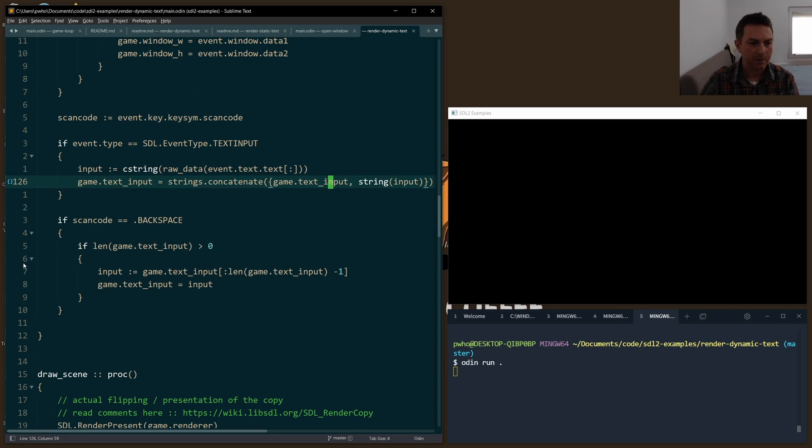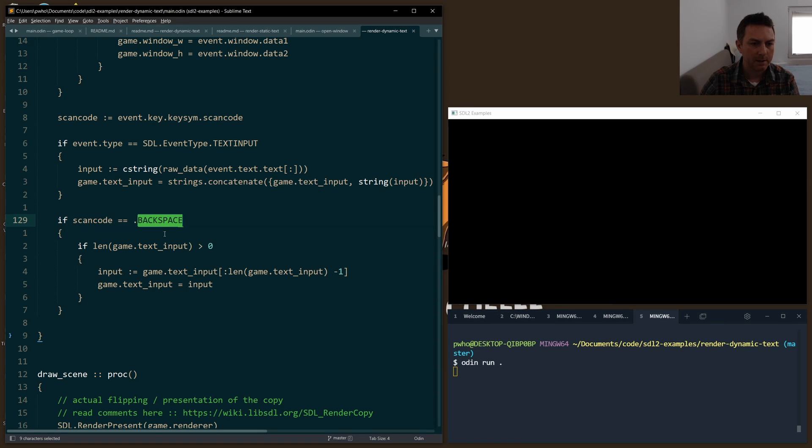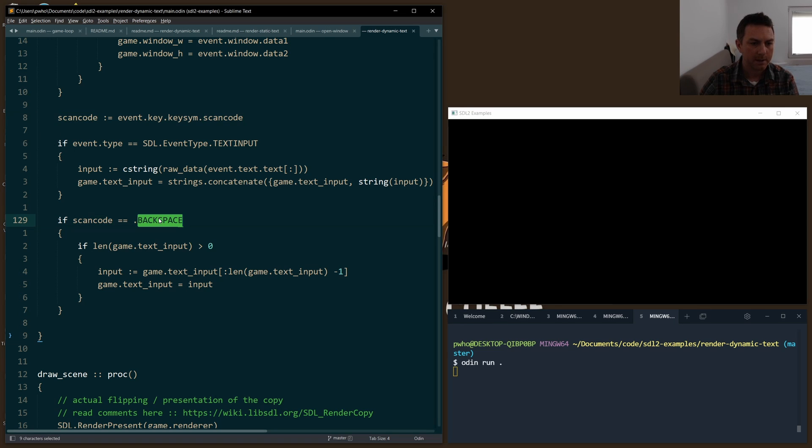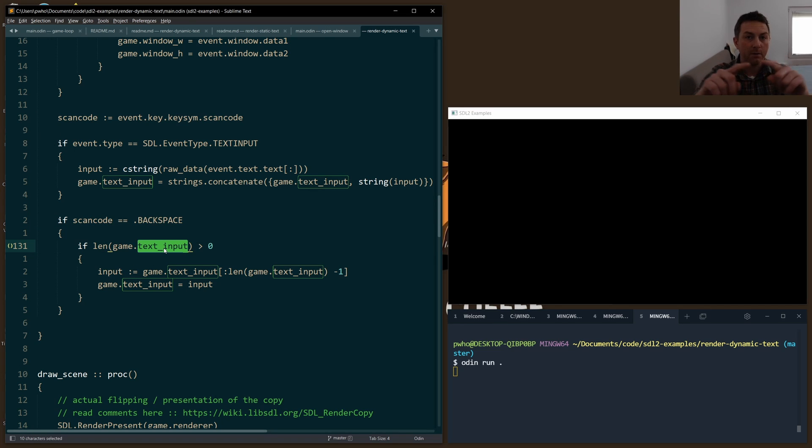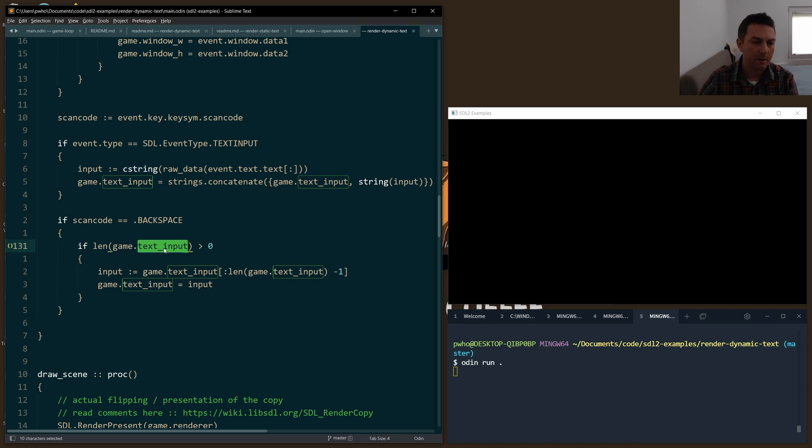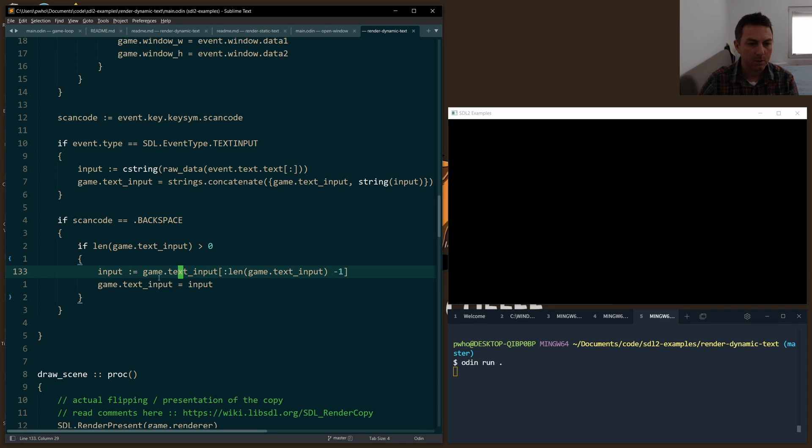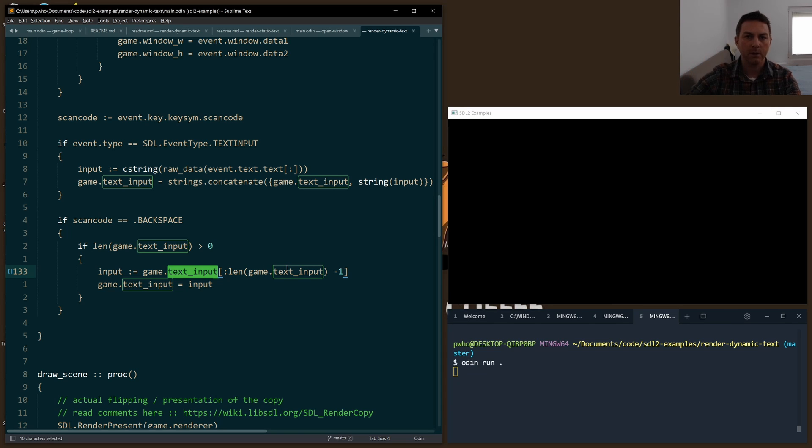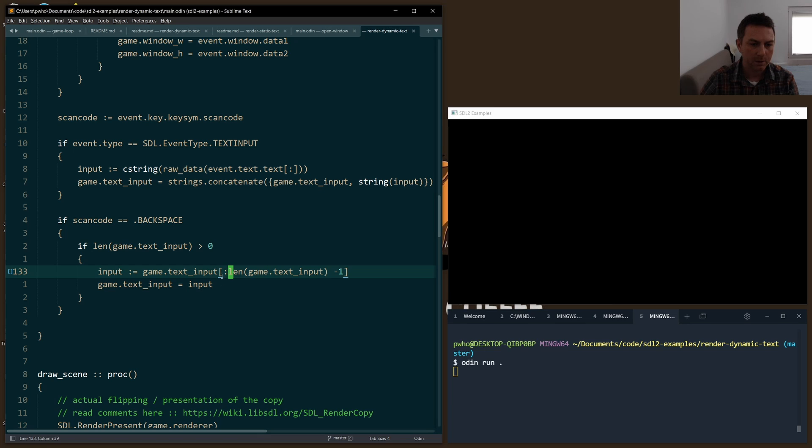To handle backspacing, we just listen for the backspace event, or scan code rather. So it's a key_down event, we check the scan code if it's a backspace, and we have some text_input currently - so we have at least one character in the string. Then we simply reset the input, the text_input, to whatever it currently is less the last character on the end. So we just take a slice here with the colon.